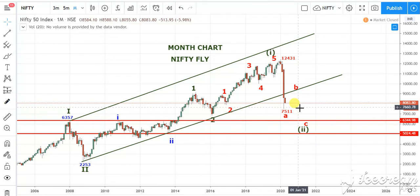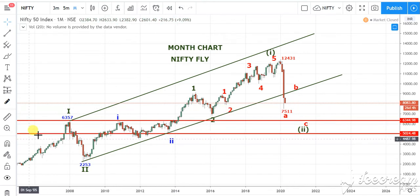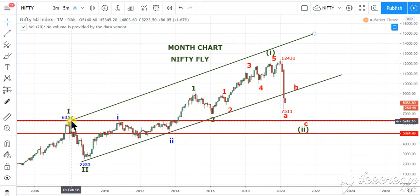So two conditions I have given. If wave B is over, then we are approaching towards a new low in the form of wave C. The targets will be: number 1 — 7,000; number 2 — 6,500; and number 3 — 6,357. Only if this level is broken, I will update in the next video.